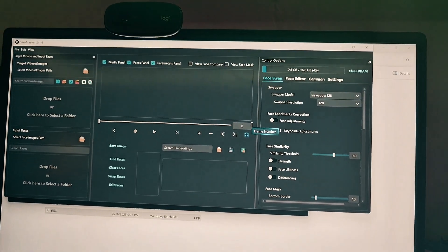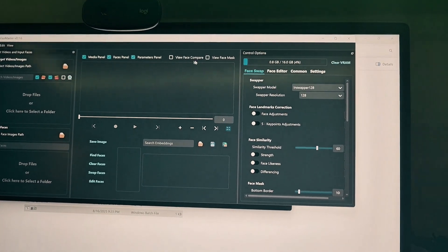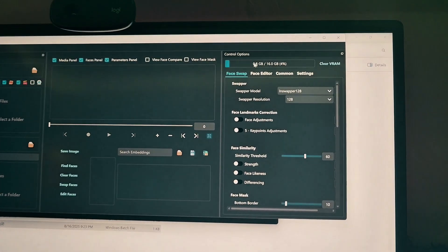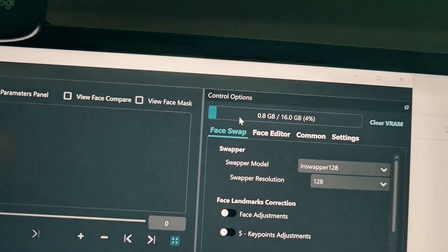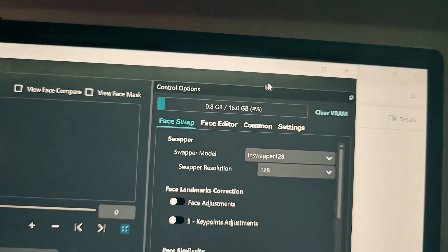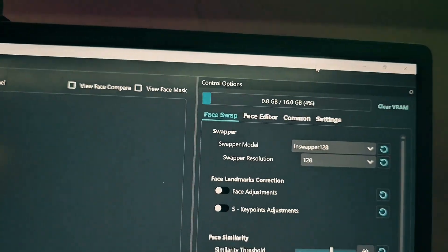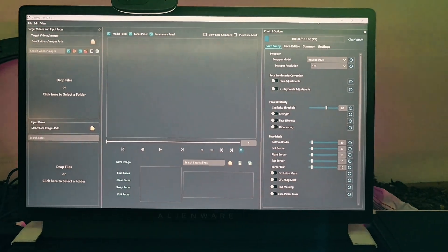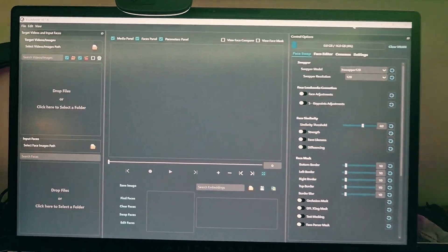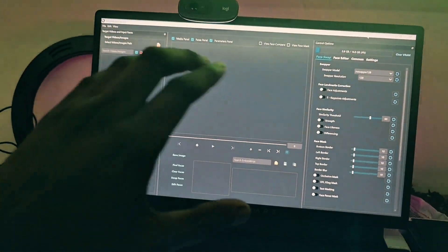I'm going to explain everything to you in this video. You can see there are many things. You can see my VRAM is 16 gigabytes — it's going to show you your VRAM by the top right screen. So let's start with the webcam. How do you use your webcam? Let me show you guys the whole interface.